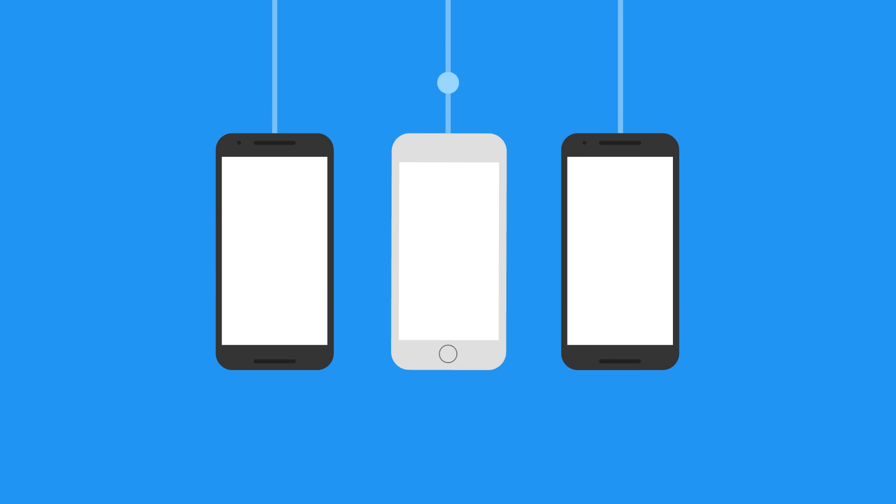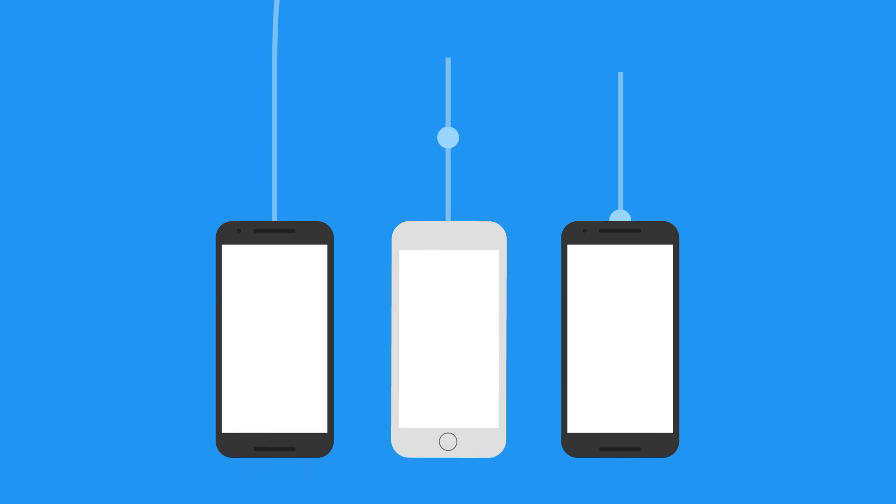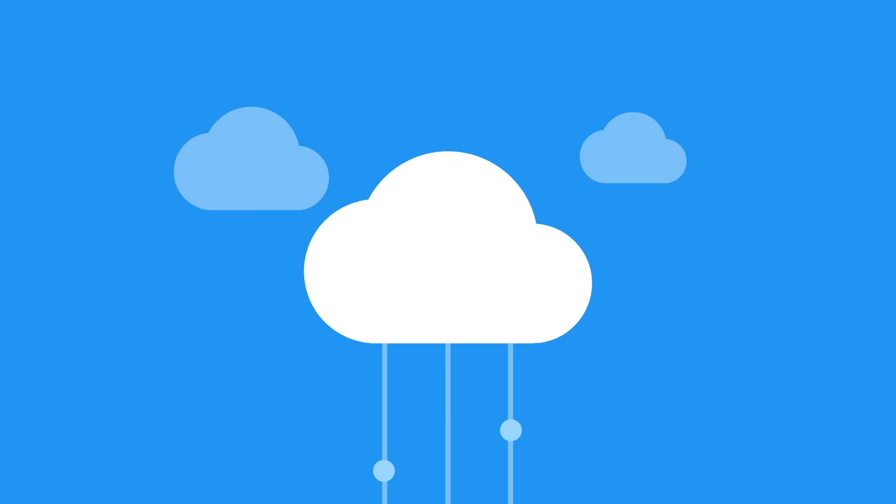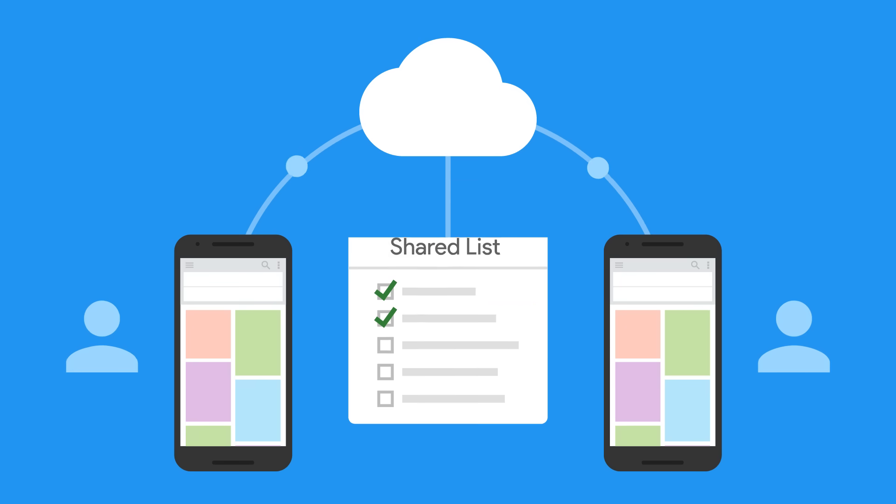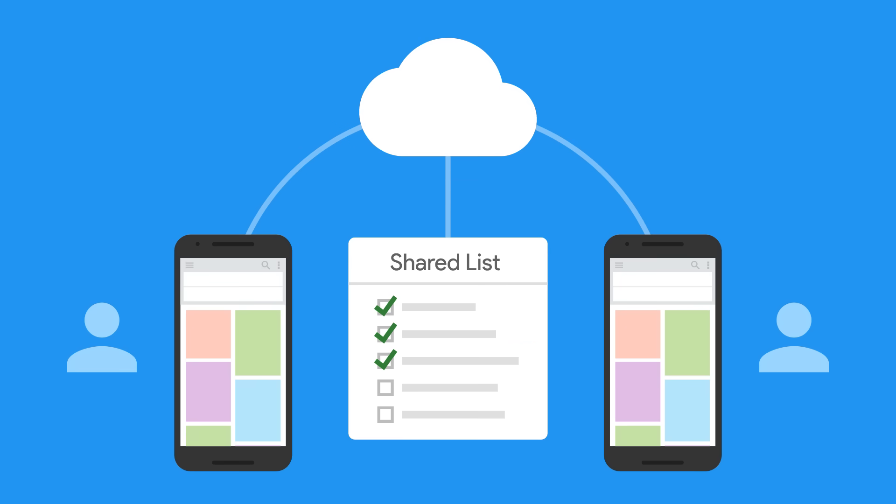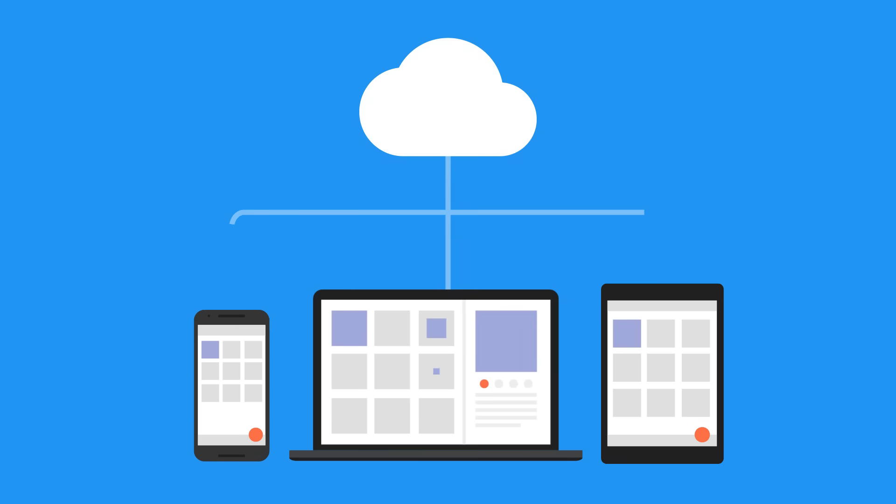No matter what kind of app you're developing these days, there's a good chance you'll want to store your data in the cloud. Maybe that's because your users want to share their data with their friends for some exciting in-app collaboration, or maybe it's just because they'll want to access their data from more than one device.